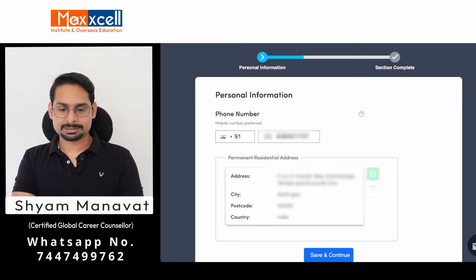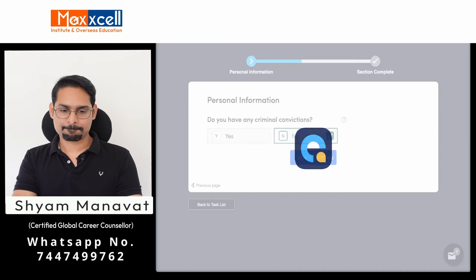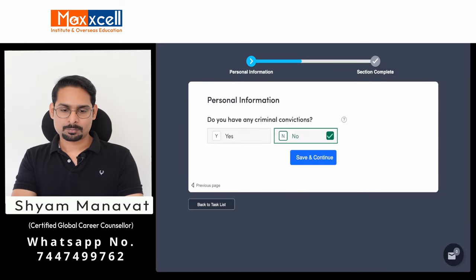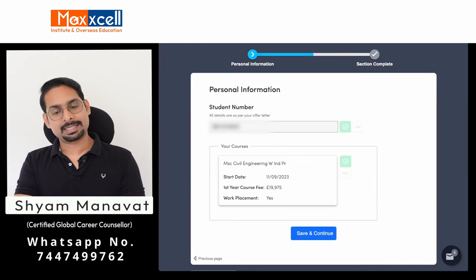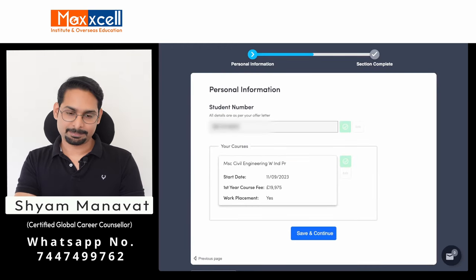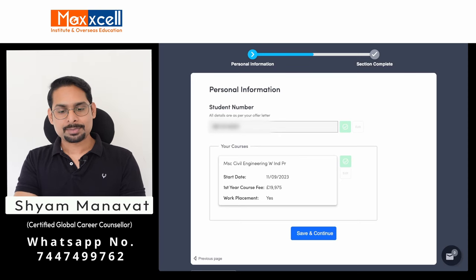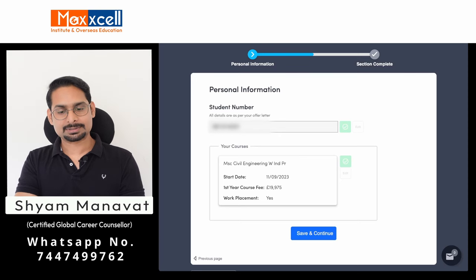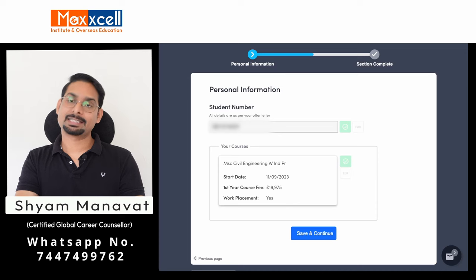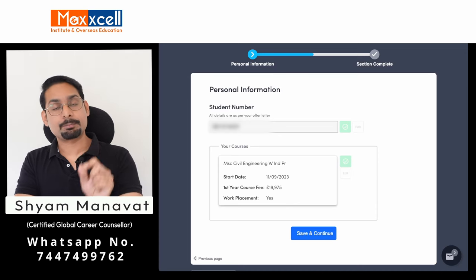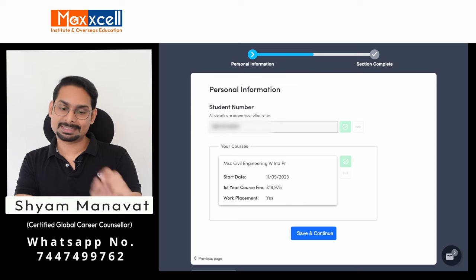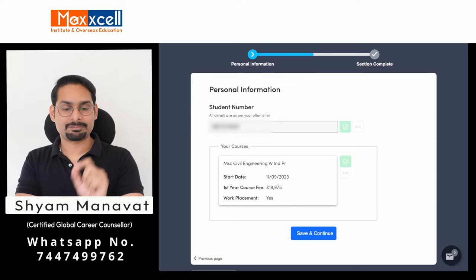Fill in the student number and save and continue. For criminal conviction, I am marking no here. On this page you will also find student number, course name, start date, and total fees. If there is any work placement, all this information will be pre-filled. You will receive all this information pre-filled — verify it is correct, click the green buttons, and save and continue.